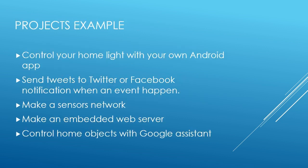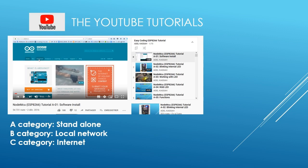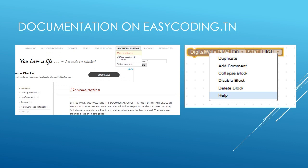The tool is also online and will always be free. You will find more than 70 videos divided into three categories. The A category is for standalone projects — you will learn how to connect basic components like LEDs, sensors, or motors, using the ESP8266 like an Arduino Uno board. The B category is for projects on a local network. The C category is for projects using connectivity to the internet.